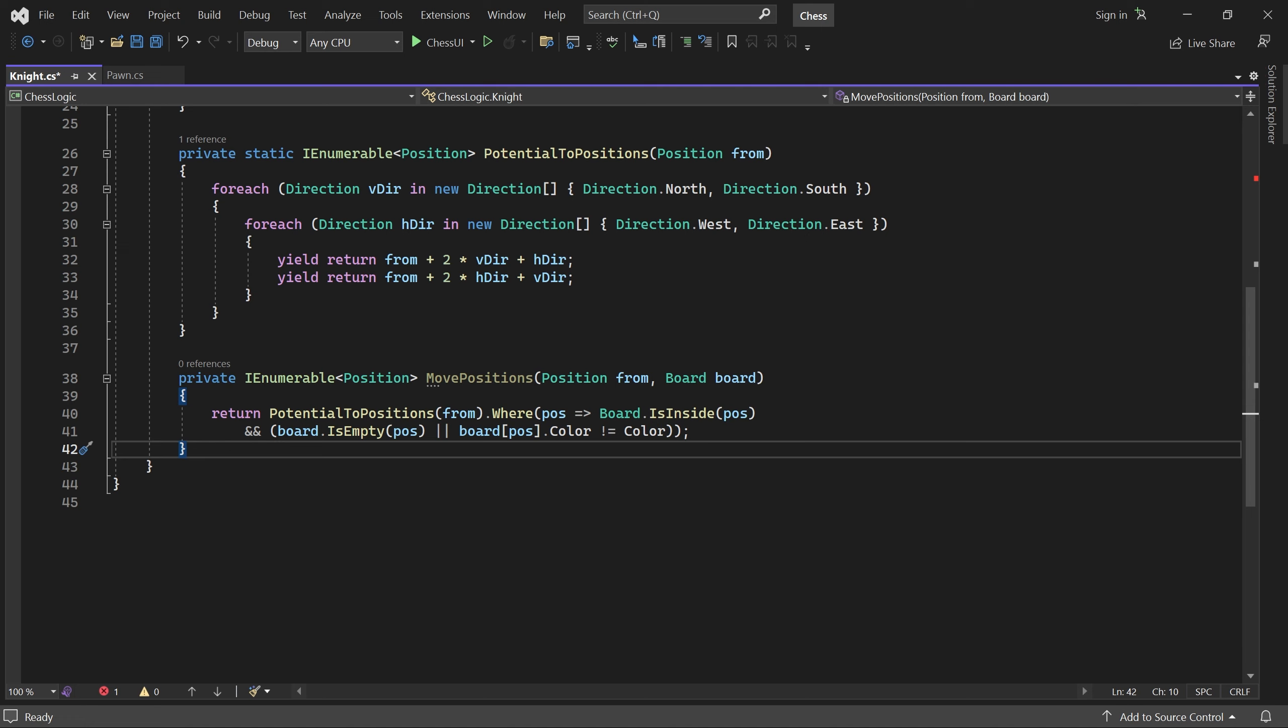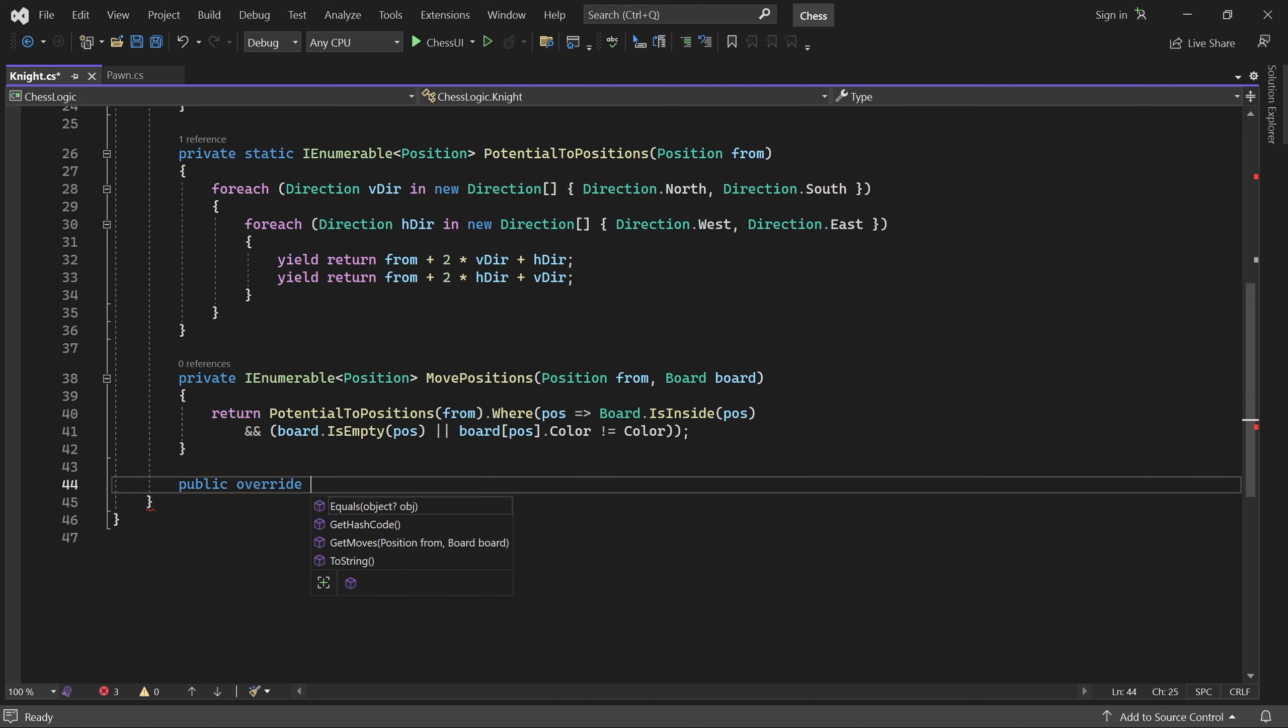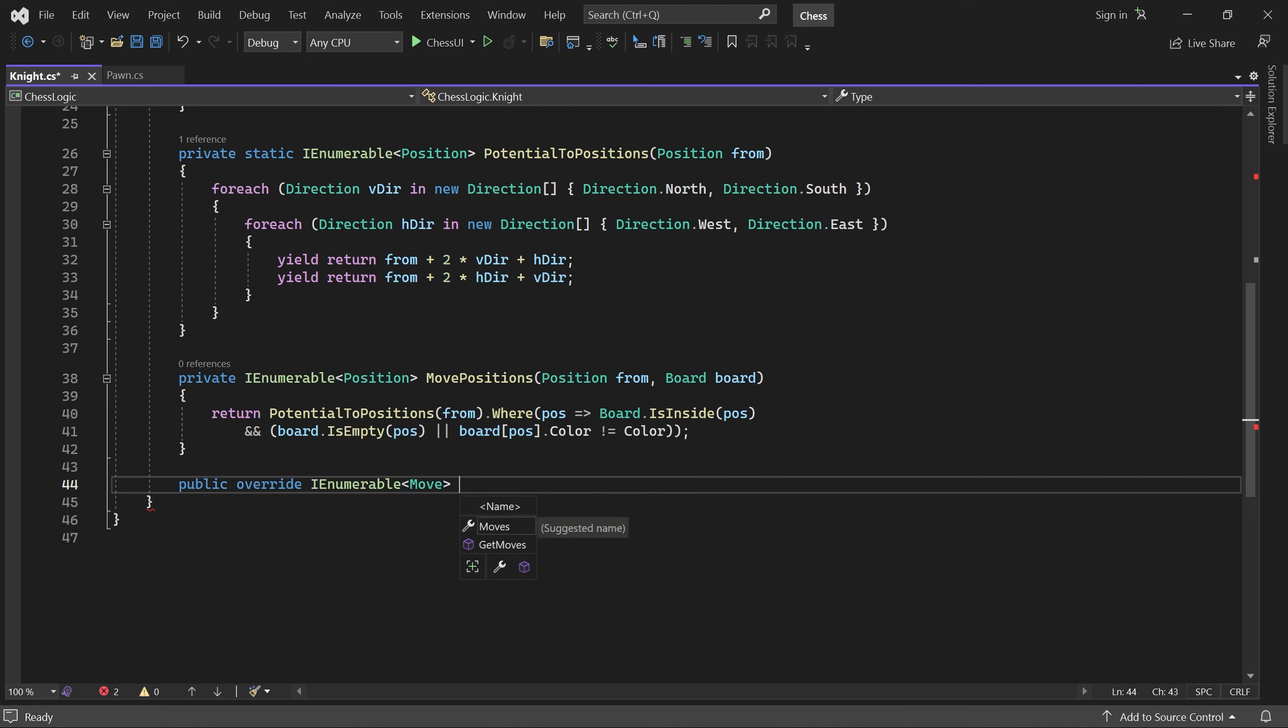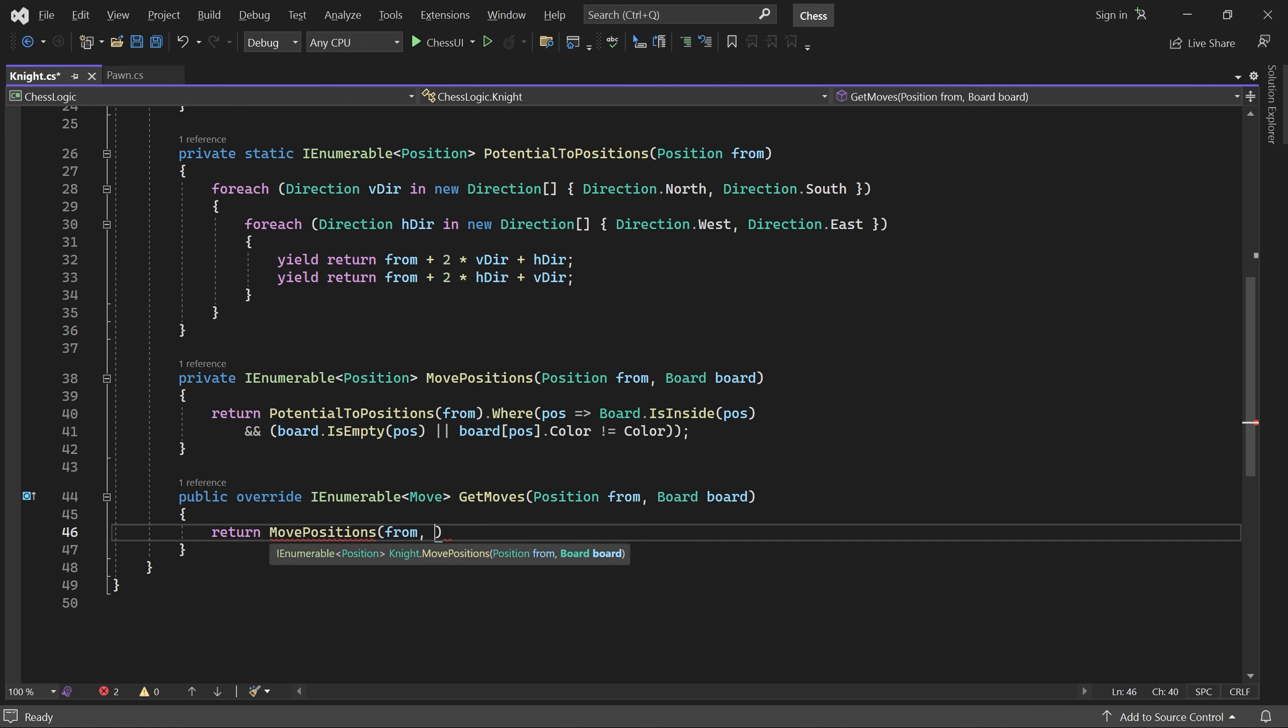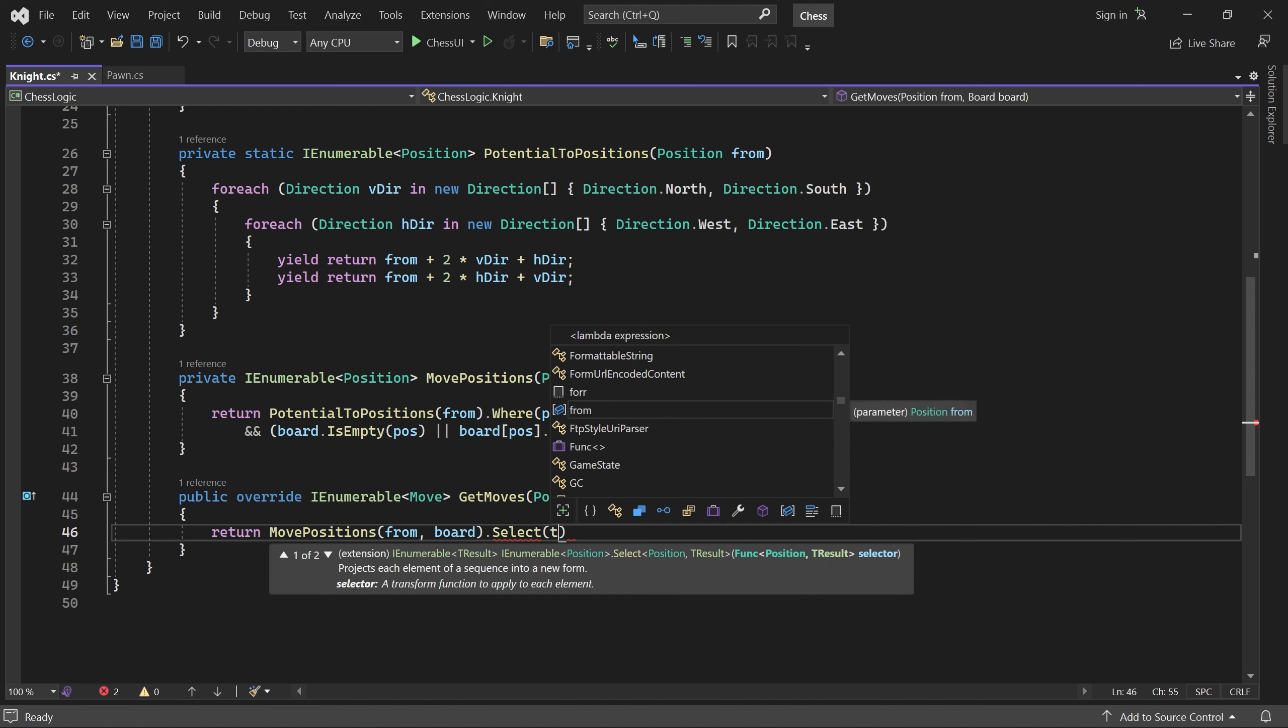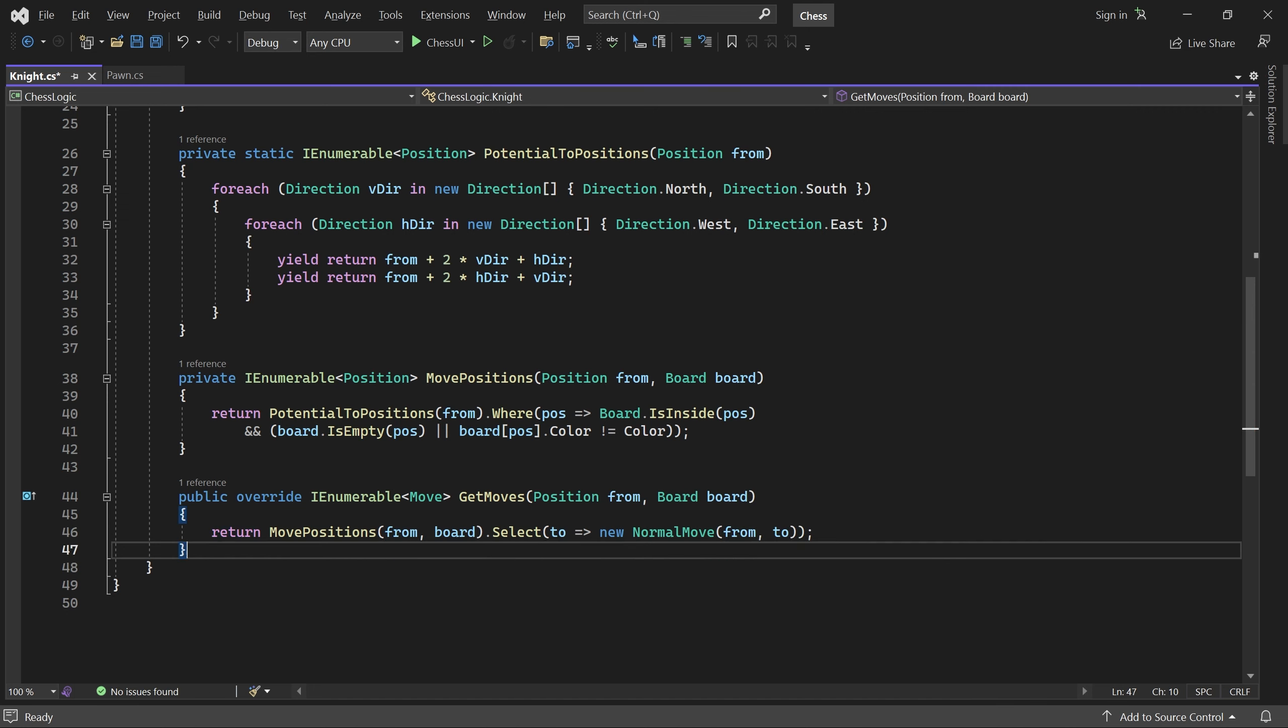Now we can easily write GetMoves. It just has to call MovePositions and then use Select to create the moves. That's it for the knight.